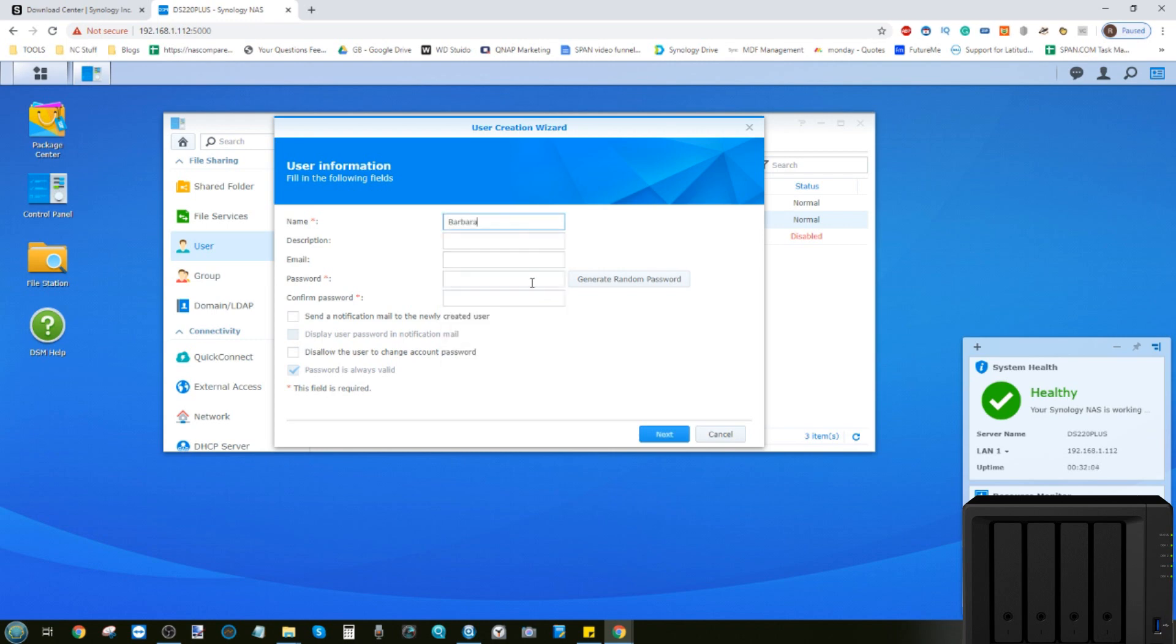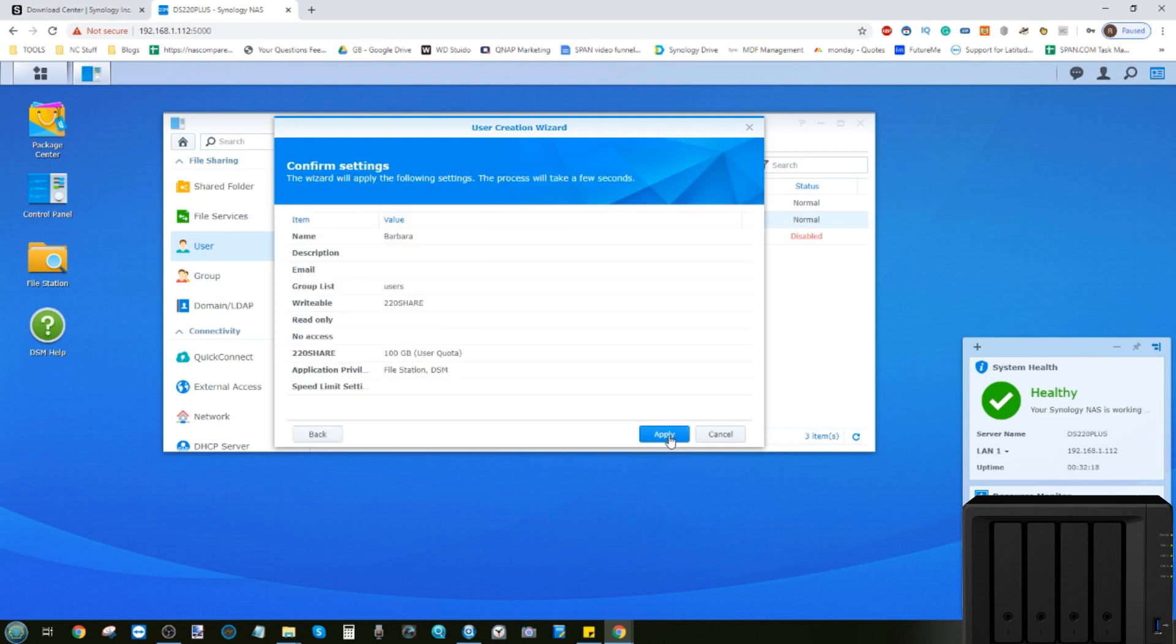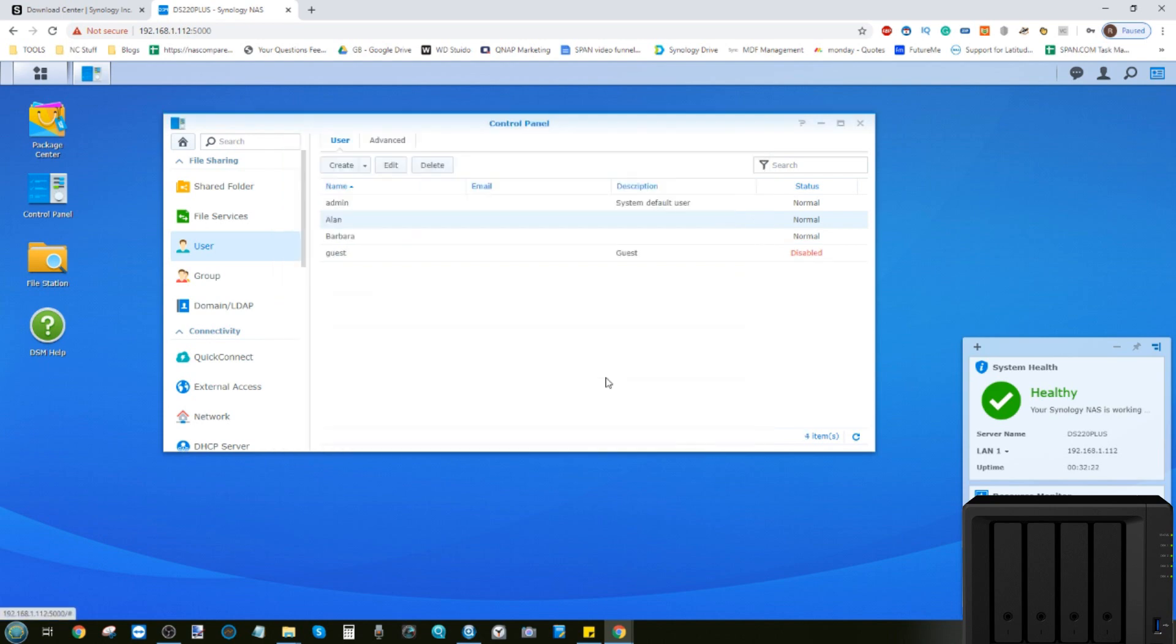So say this new person who we're going to call Barbara. And Barbara, we're going to give her a different password, like so. We're going to click next. Barbara is going to have exactly the same settings as Alan.